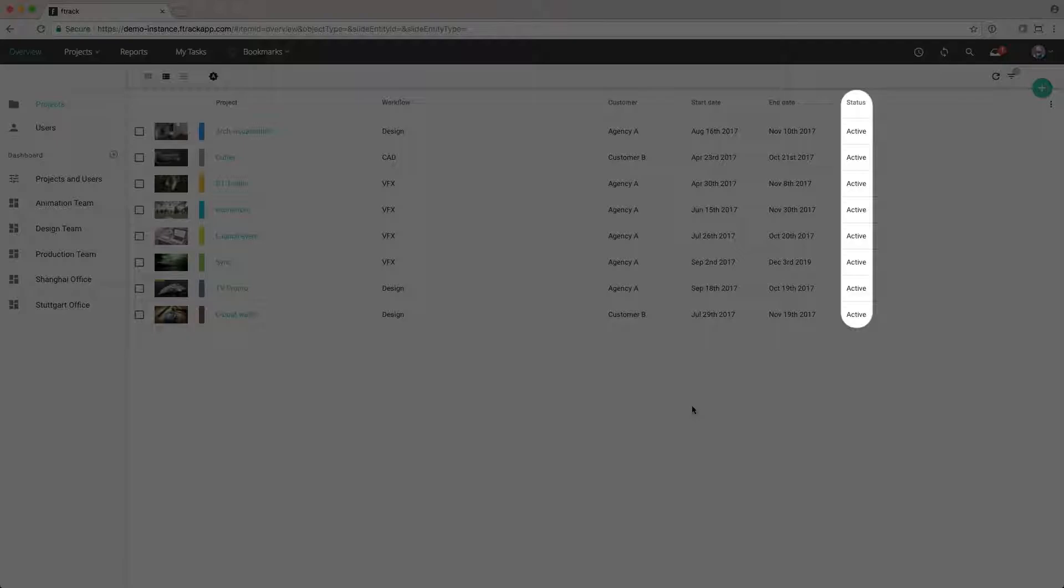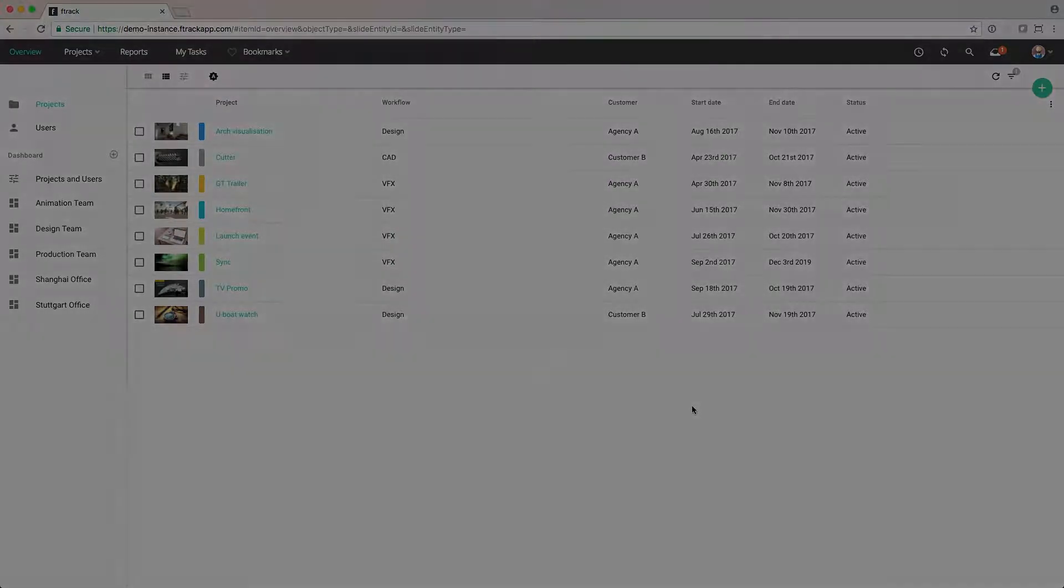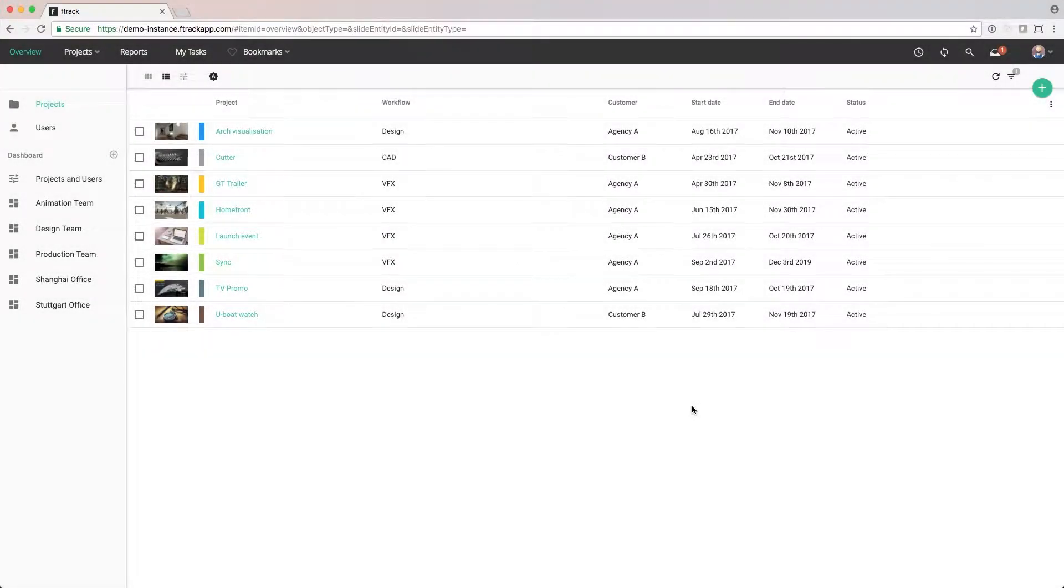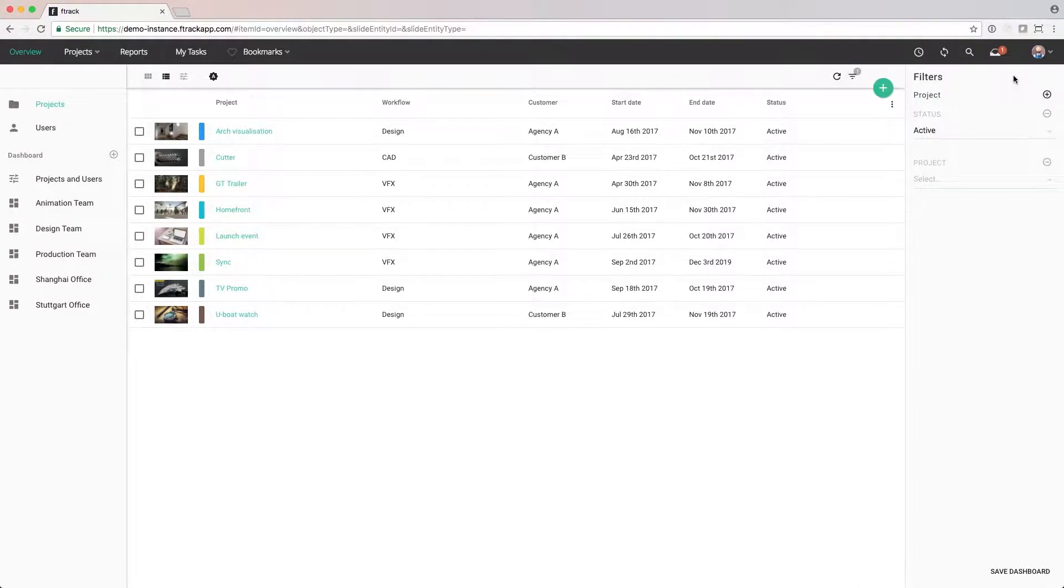The projects we're looking at are all active. The reason for this is we've filtered out all hidden projects. Up to the right, you can see that we have one filter active. Let's open the filter panel and change that. We want to see all our projects, so let's change the filter to any.